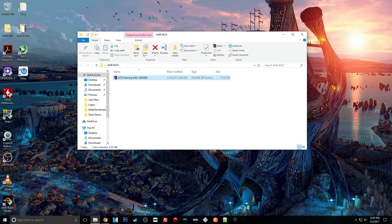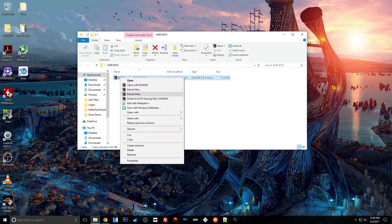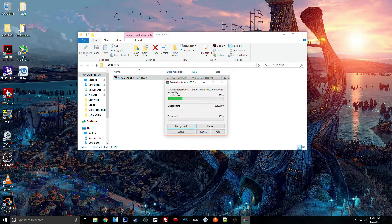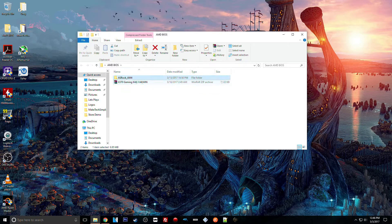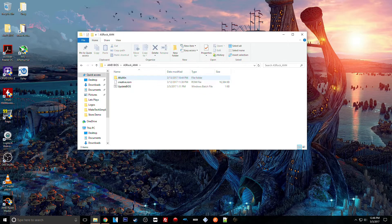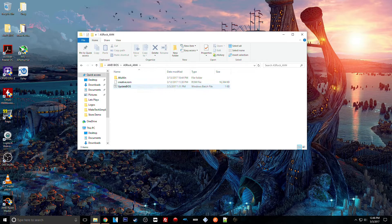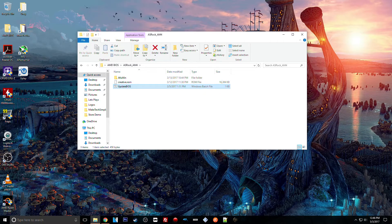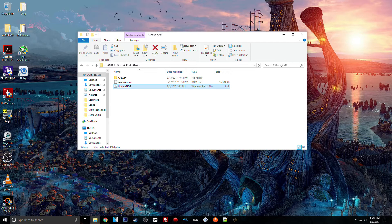So once you download that, all you need to do is extract it, then you open up the folder and you double-click Update BIOS. It's going to open up a command prompt window and just update the BIOS.